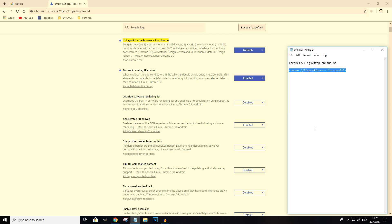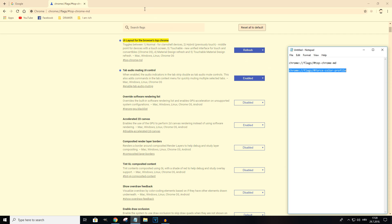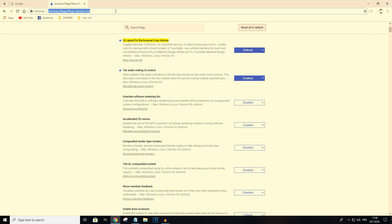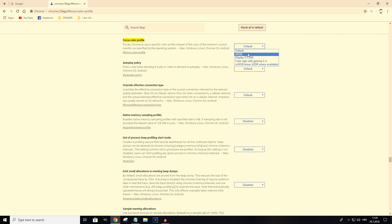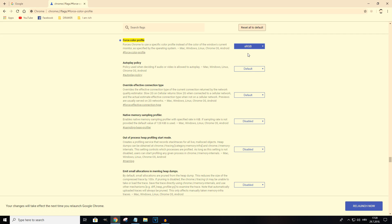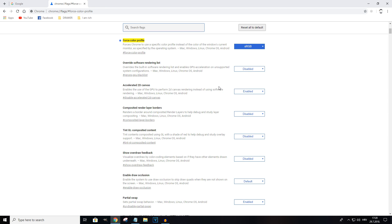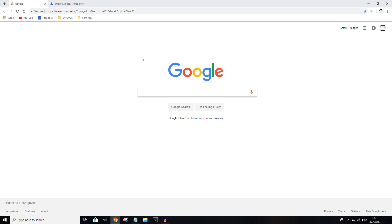To fix it, you want to take the second flag settings URL that I will provide in the video description, copy it, go back to Chrome and again paste it in the address bar, hit enter. Right at the top here you should see a setting called force color profile. You want to click on the drop down menu and set it to sRGB, relaunch your browser, and the yellow tint will be gone.